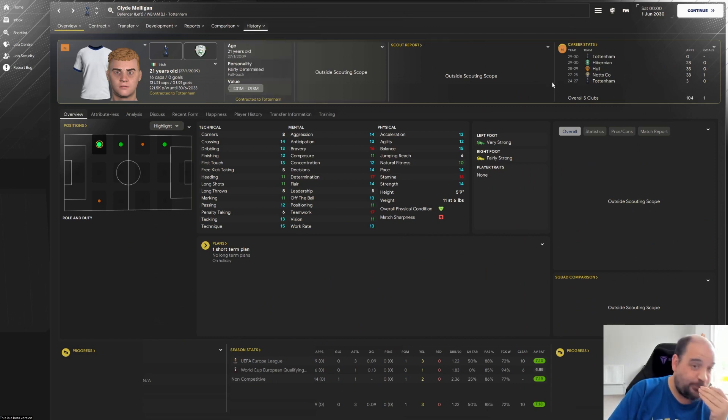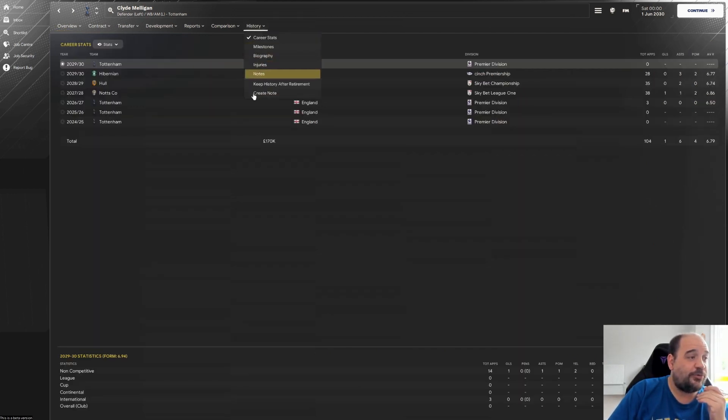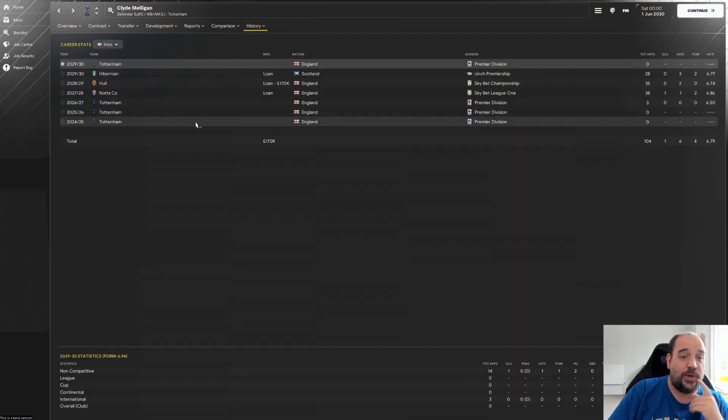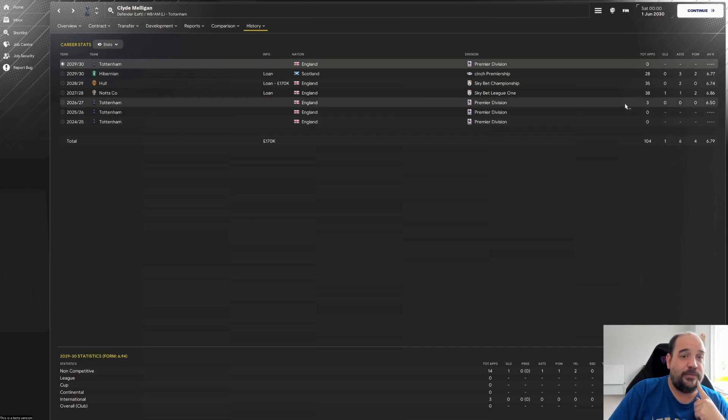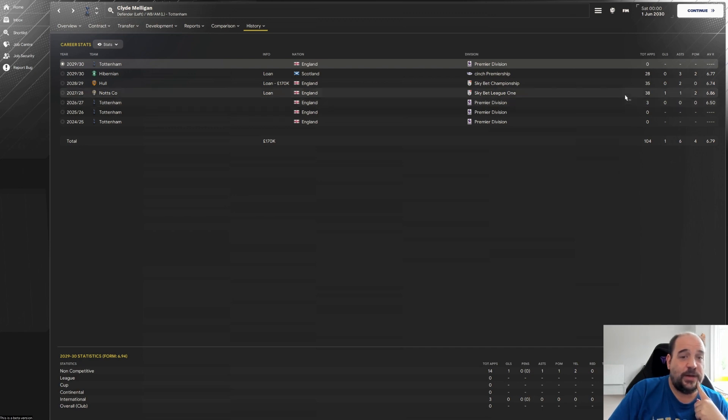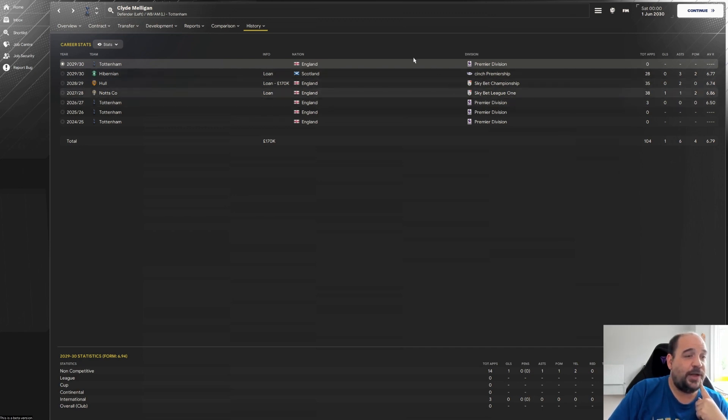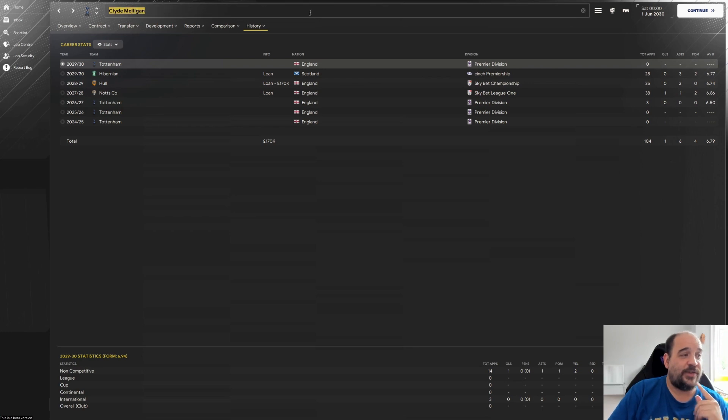But again it's not someone they've brought through, it's someone that they've brought into the team. So Clyde Melligan. Again not someone they've - oh actually no it might be someone they've brought through. So yeah one of their own players. He's made three appearances for them four years ago. He's then gone out on loan to Notts County, Hull, Hibernian. Okay that's fascinating. Okay so let's get on to the World Cup.